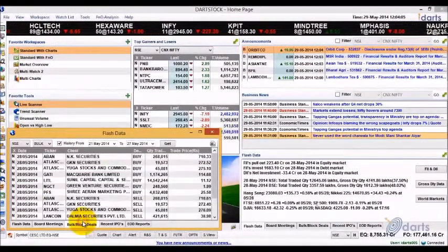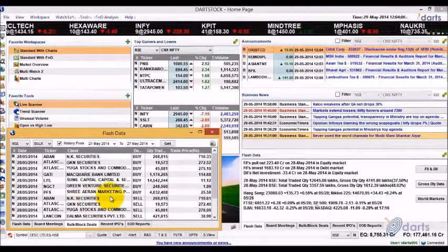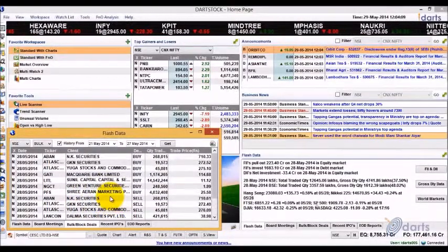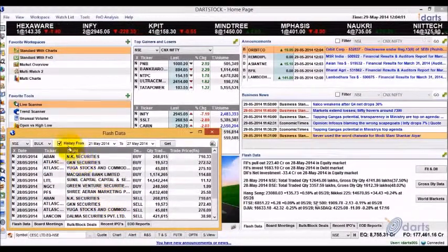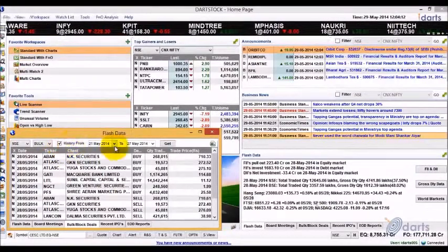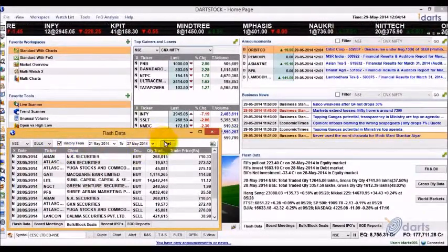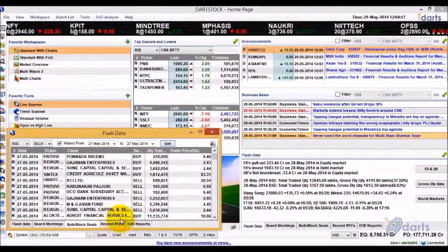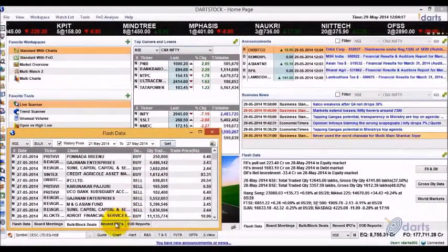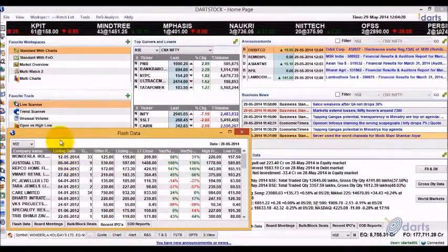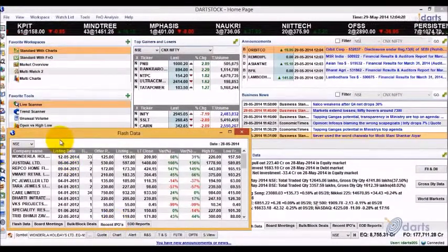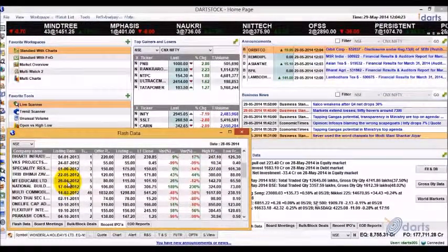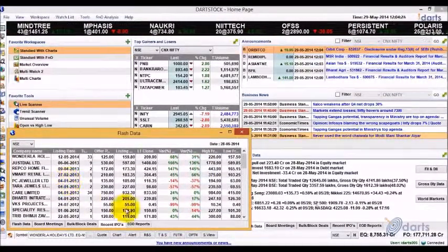All the bulk or block deals of the previous trading session can be viewed here. To get historical bulk block deals, check the History checkbox and click Get. The Recent IPOs report shows the performance of the last 50 IPOs with respect to their listing price and offer price.